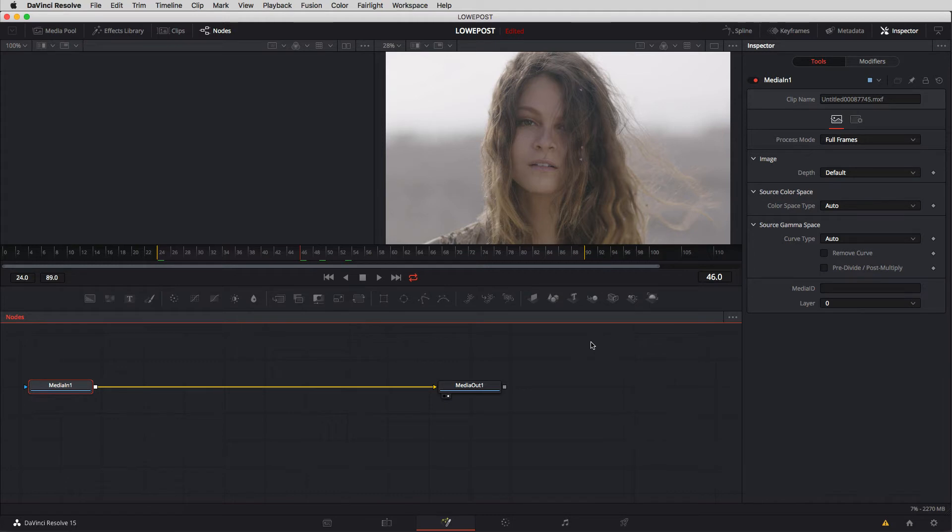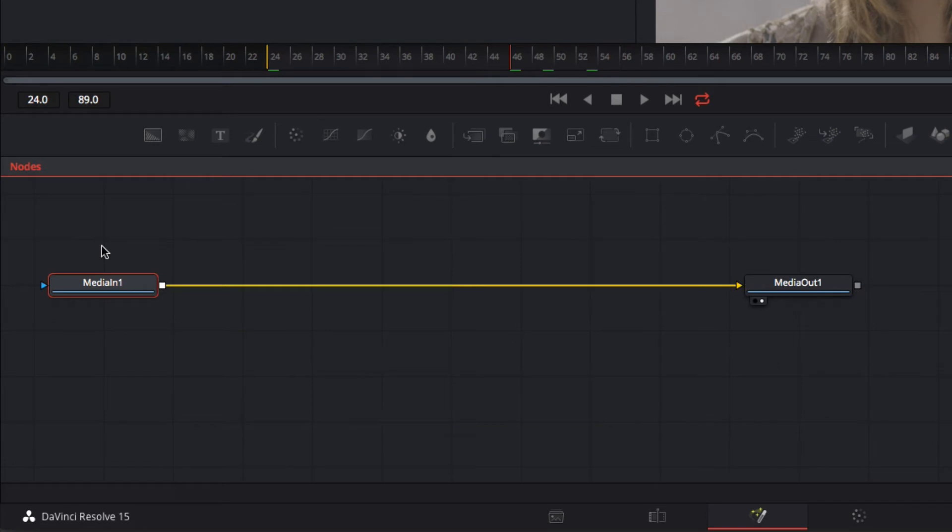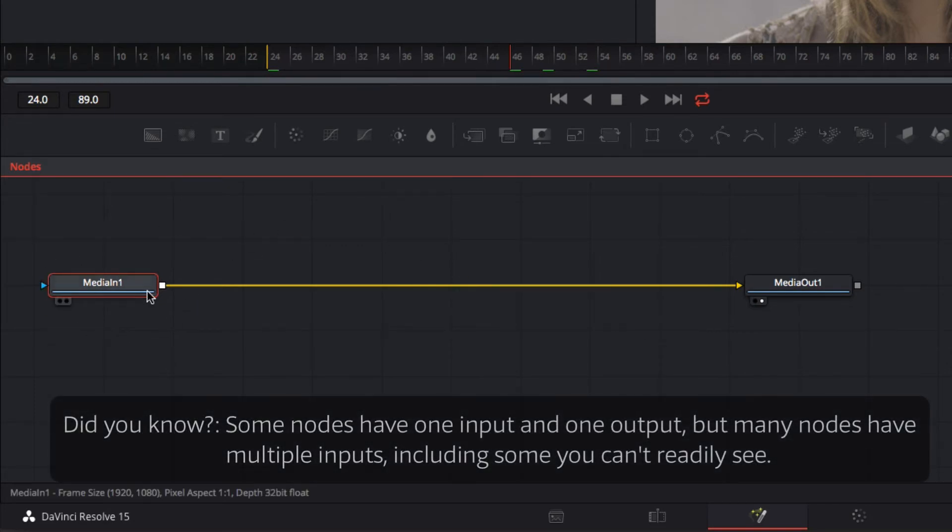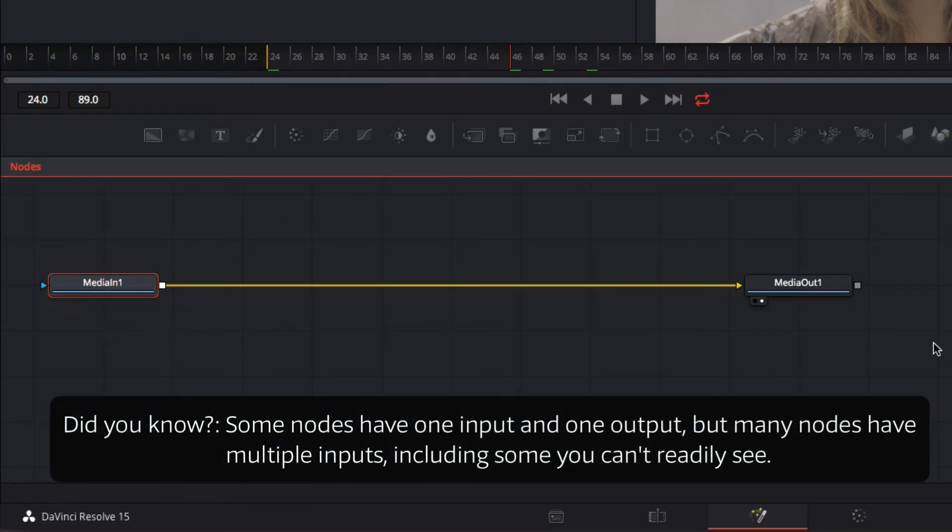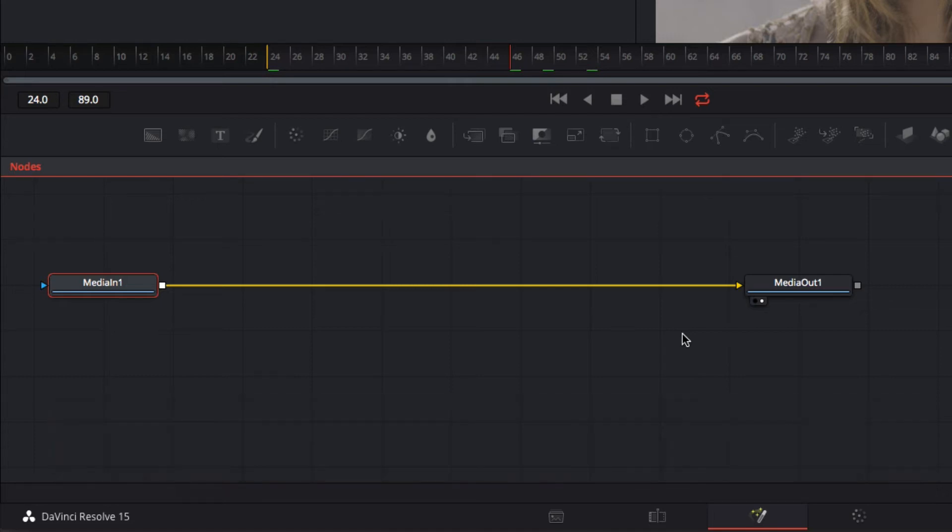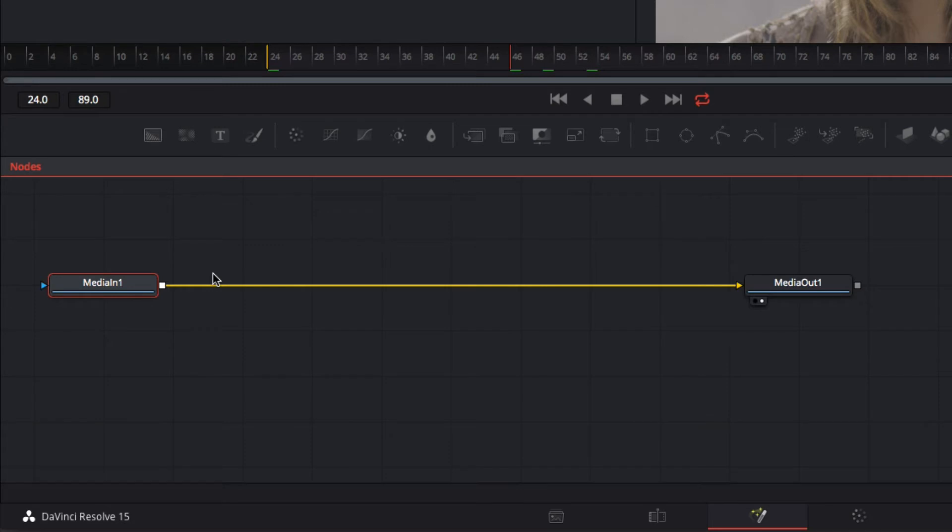Now what's happening at the beginning with media in one is this is the shot. Media out one represents what we're going to see in the timeline. We're going to be adding nodes in between media in one and media out to create our effects whether it's tracking nodes or blur nodes or merge nodes or channel boolean nodes which don't worry we're going to get into all those different types of nodes as our lessons progress. Basically to create our effects the nodes are what we're going to use in between these two main nodes.